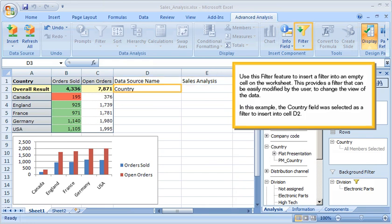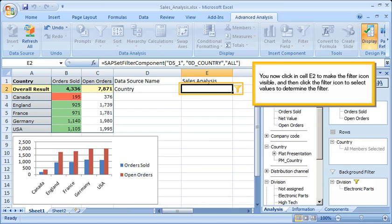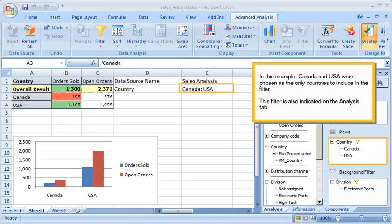Use the Filter feature to insert a filter into an empty cell on the worksheet. This provides a filter that can be easily modified by the user to change the view of the data. In this example, the Country field was selected as a filter to insert into cell D2. You then click in cell E2 to make the filter icon visible, and click the filter icon to select values. Canada and USA were chosen as the only countries to include in the filter. This filter is also indicated on the Analysis tab.